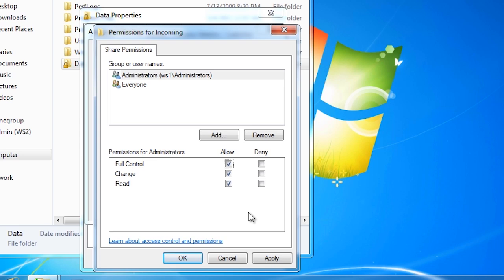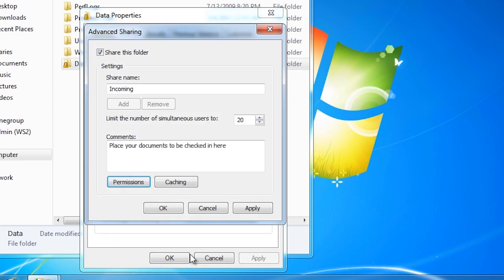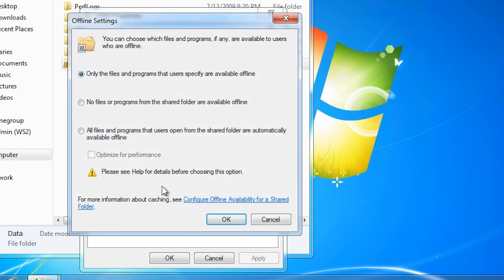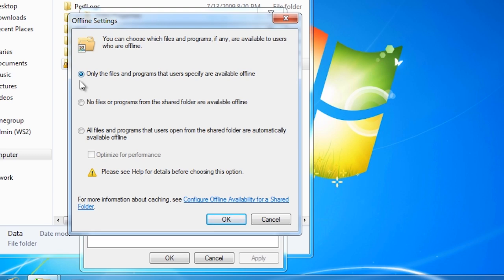If I go back now, I can select the button Caching in which I can set the options used for offline files. Offline files allow a user to keep a copy of the files on their local computer. If the share is not available, they can use the offline copy, and when the share becomes available again, the changes will automatically be copied back to the file share. The first option allows the user to select which files they want to make available offline.